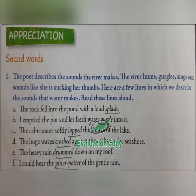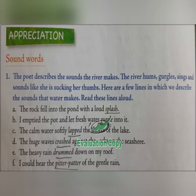'The rock fell into the pond with a loud splash.' So 'splash' is a sound word. You need to underline it with your pencils. When you hear the word 'splash,' the sound of water will come to your ears. Next: 'I emptied the pot and let fresh water gurgle into it.' Gurgle means all that gurgling noise when water is being filled. 'The calm water softly lapped the shores of the lake.' You will not say the water is gurgling the shores — the water is lapping. You can imagine those overlapping waves.